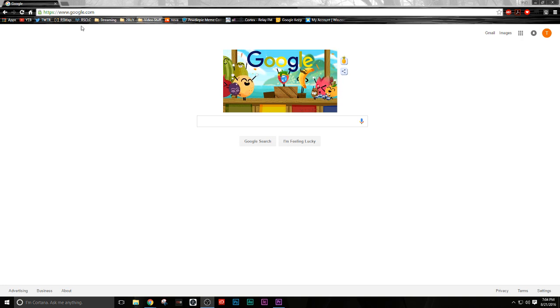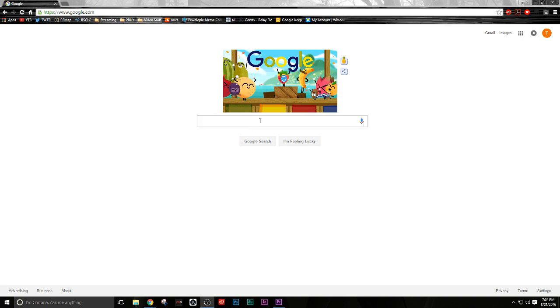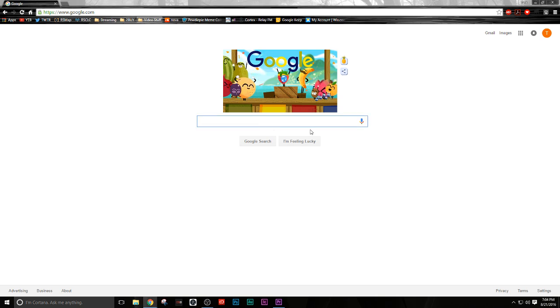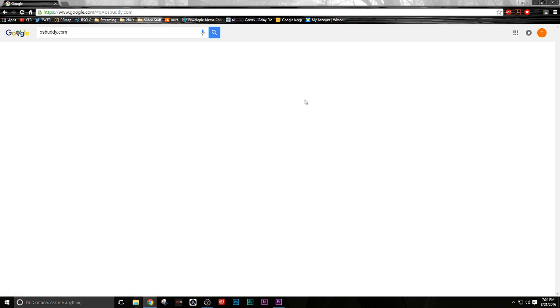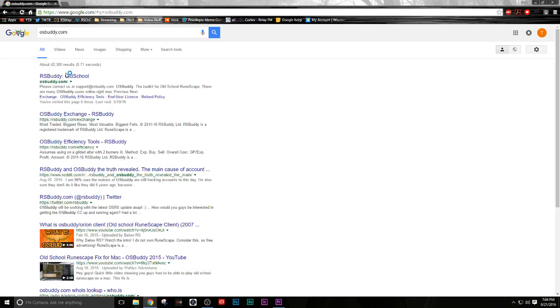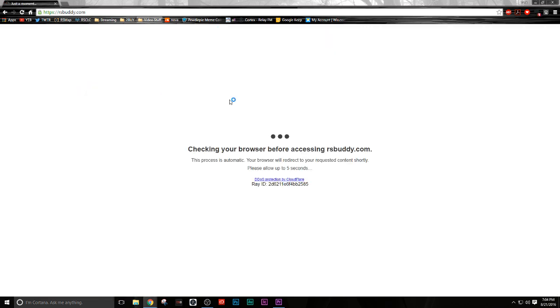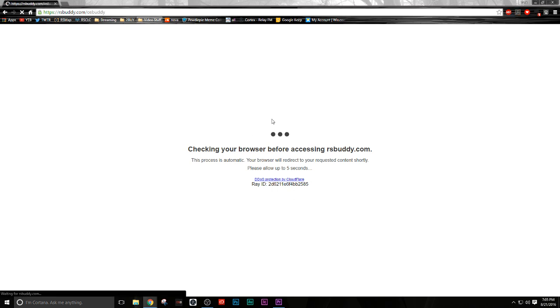Hey guys, what's going on? Gaming Nine to Five here, and welcome to this video. Today we're going to be going over how to download OSBuddy. So you want to go to the OSBuddy.com website first, and you want to make sure you find it. Let it check your browser, and then after it's done that...